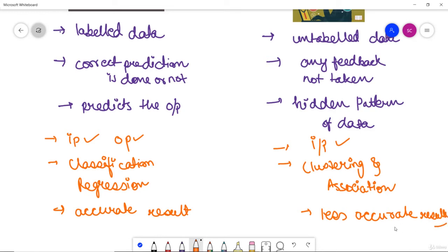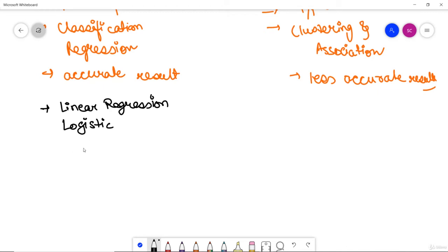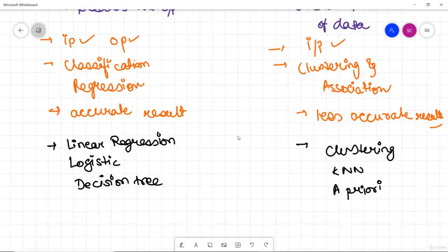To summarize the differences between supervised and unsupervised machine learning: in supervised machine learning we studied linear regression, logistic regression, and the decision tree — these are various algorithms performed using supervised learning. In unsupervised learning we have discussed clustering in brief, and we will go into more detail in upcoming content.